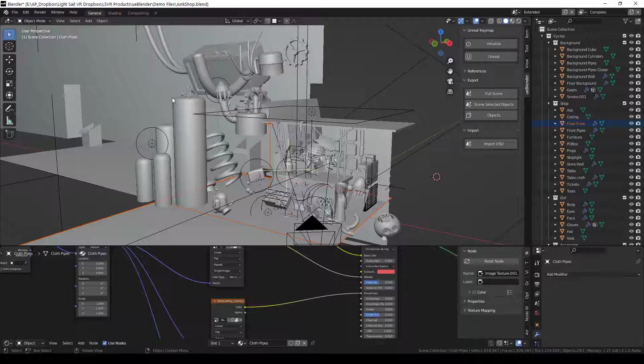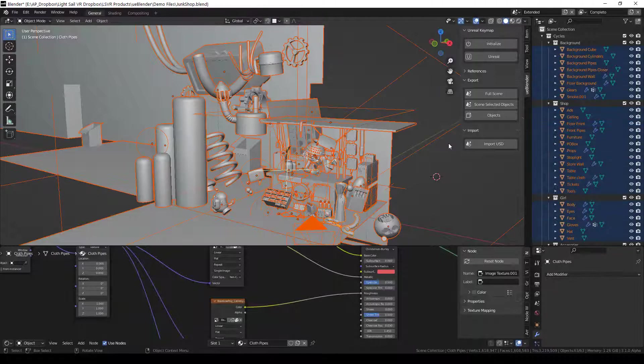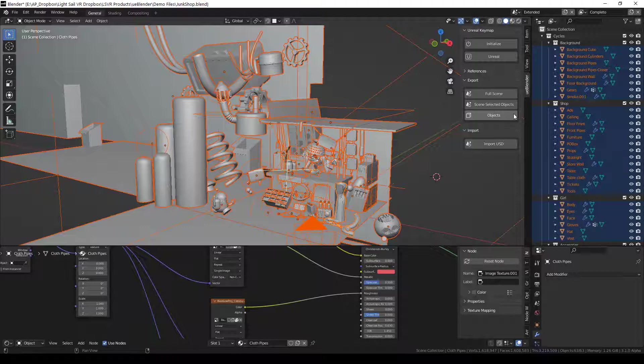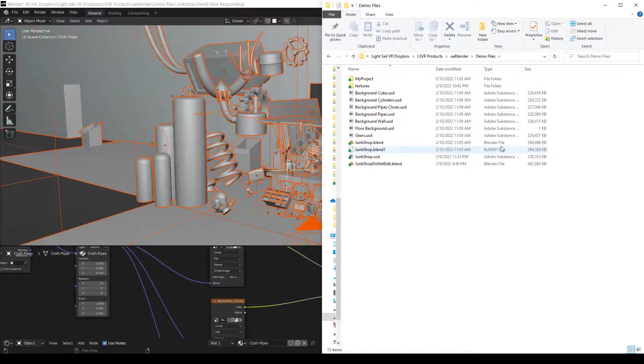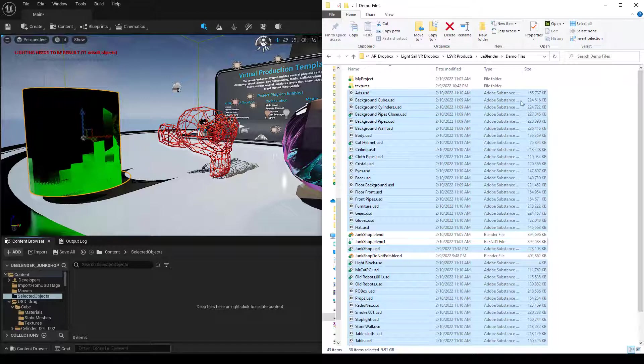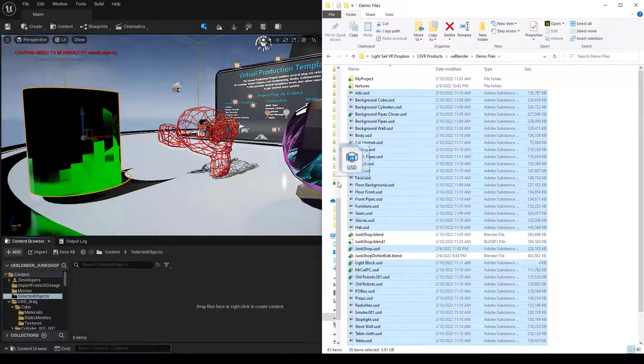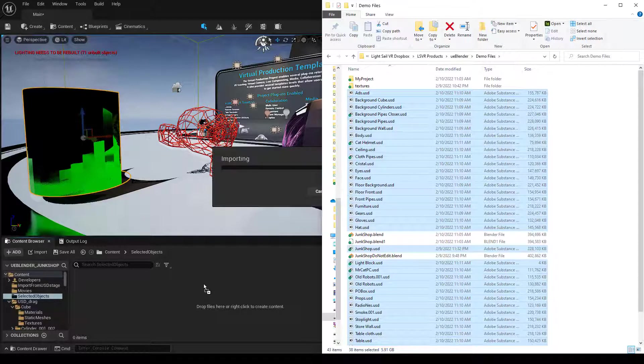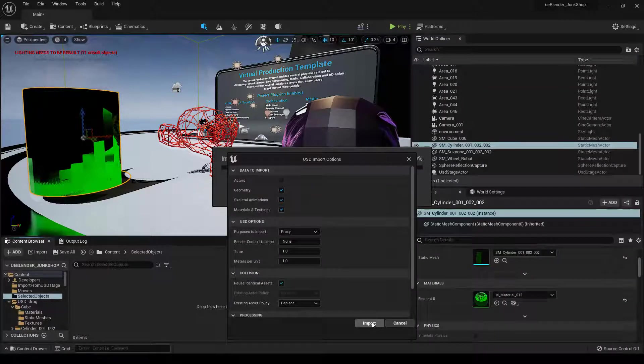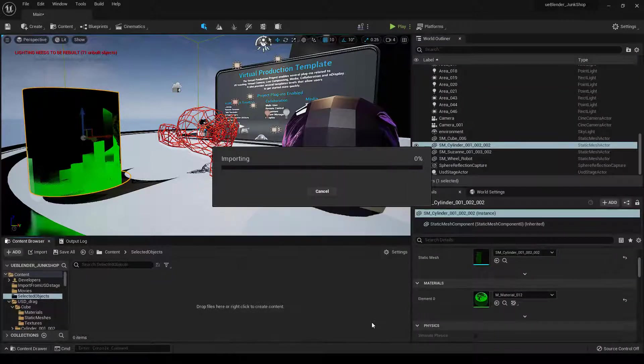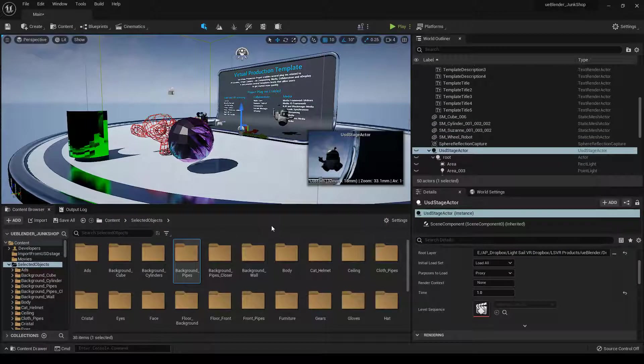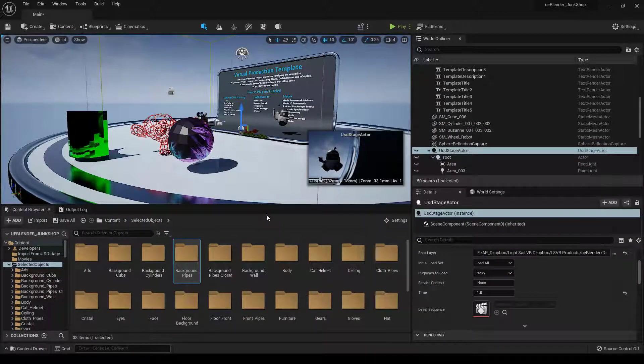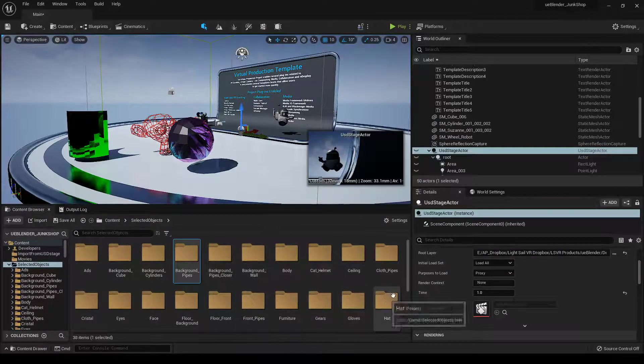If you don't want to use the USD Stage option, one option is to use the Objects Export function, which exports every single object into its own USD. One downside is the file sizes are much bigger. So keep that in mind. You'll need to import one by one. This method can take a long time to import. But depending on your pipeline, it might be the best for you.